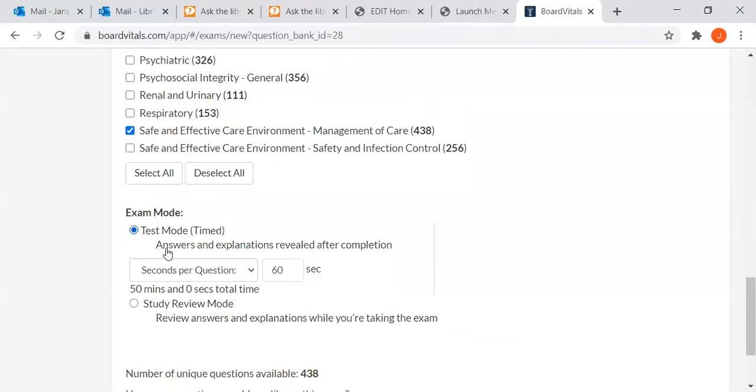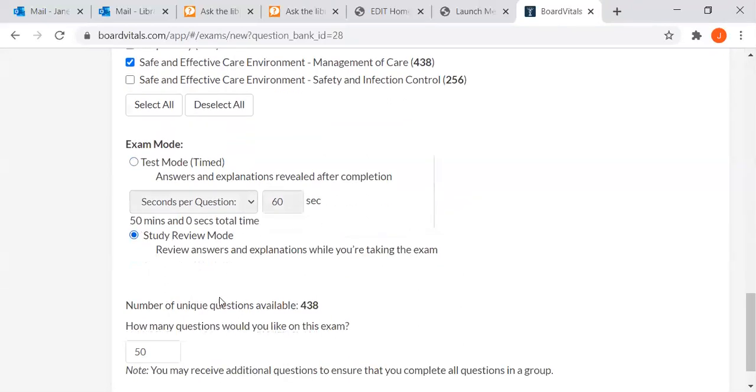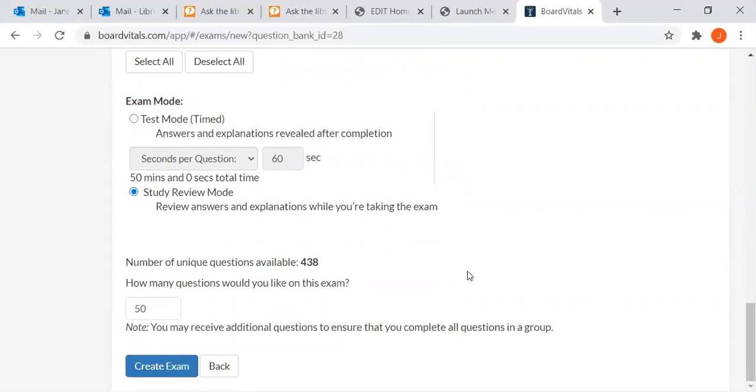By default, it sets up your exam in test mode, which is timed, which is just like the NCLEX exam itself. But I want to go to study review mode, and that will give me explanations while I'm taking the exam. So if I get something wrong, it'll tell me the correct answer and why mine is wrong.